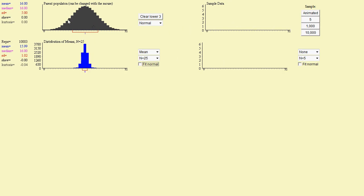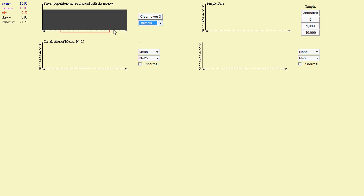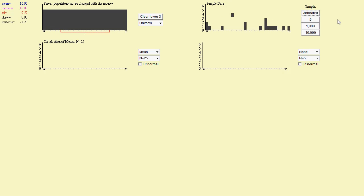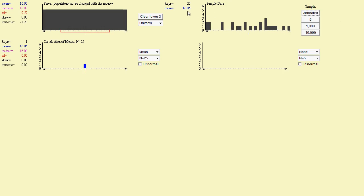Well maybe bell curves produce bell curves when you sample from them. So let's talk about what would happen if you have a uniform distribution. Let's animate 25 randomly selected values from that population. So the first sample produces a mean of 16.05 for these randomly selected values, and we get a mean on the curve here then at 16.05.